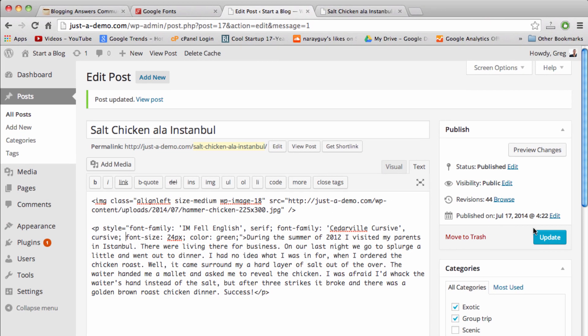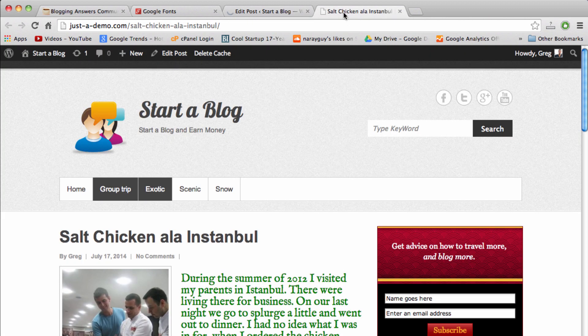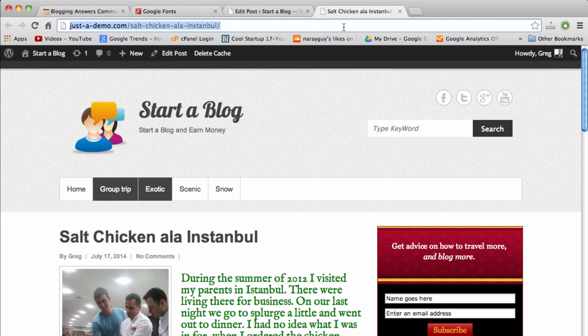So if we update the post, we can see that our new changes should be reflected. So let's hit refresh and there we go, now we have a cool handwriting cursive sort of font style from Google fonts.